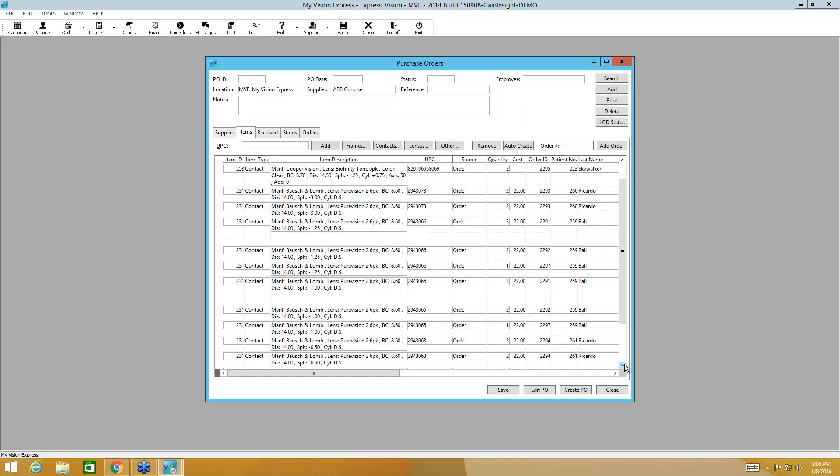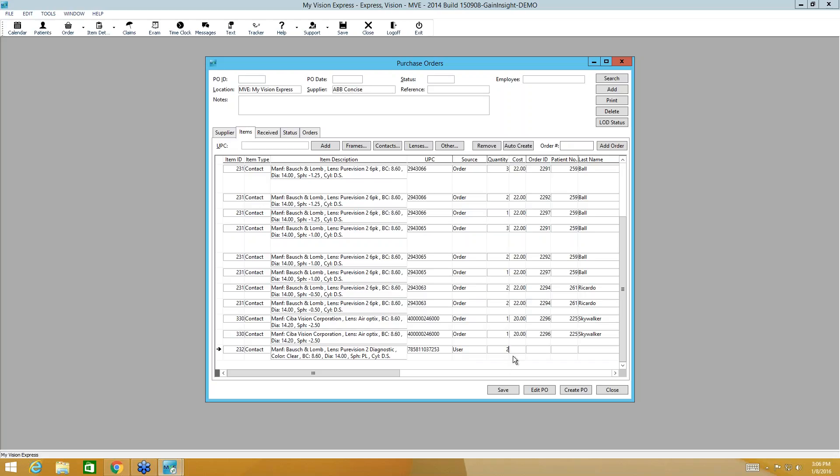You'll select your lenses and your power. Now when I scroll down here to the bottom, you see the difference. The source of the order is user and that means someone in the office ordered it. It's going to default the quantity to one, but I can upgrade that. I can change that quantity right here.